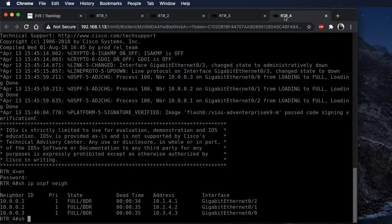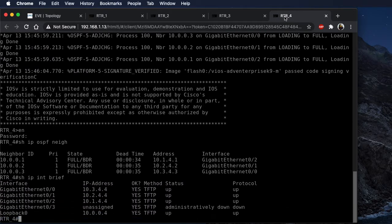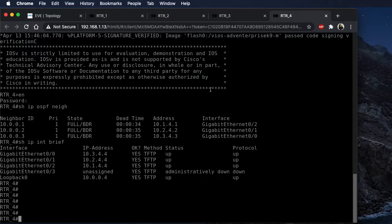Let's do a quick 'show ip interface brief'. You can see our IP addresses are set up, we've got the loopback interfaces, and everything is good to go. The information is down in the comments for downloading this lab file, as well as the username and password information for the devices. Again, we're running VIOS. If you liked the video, thanks for watching.